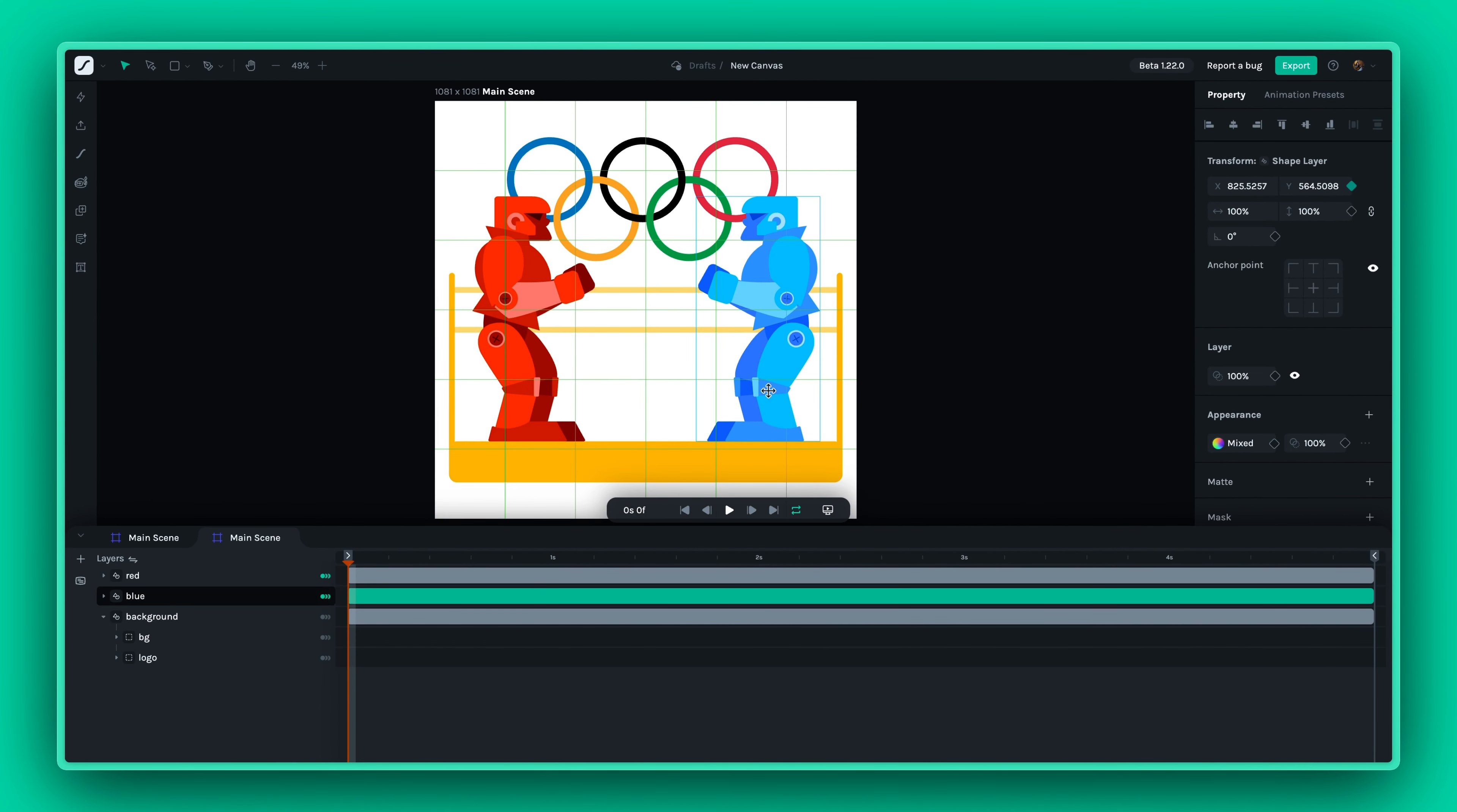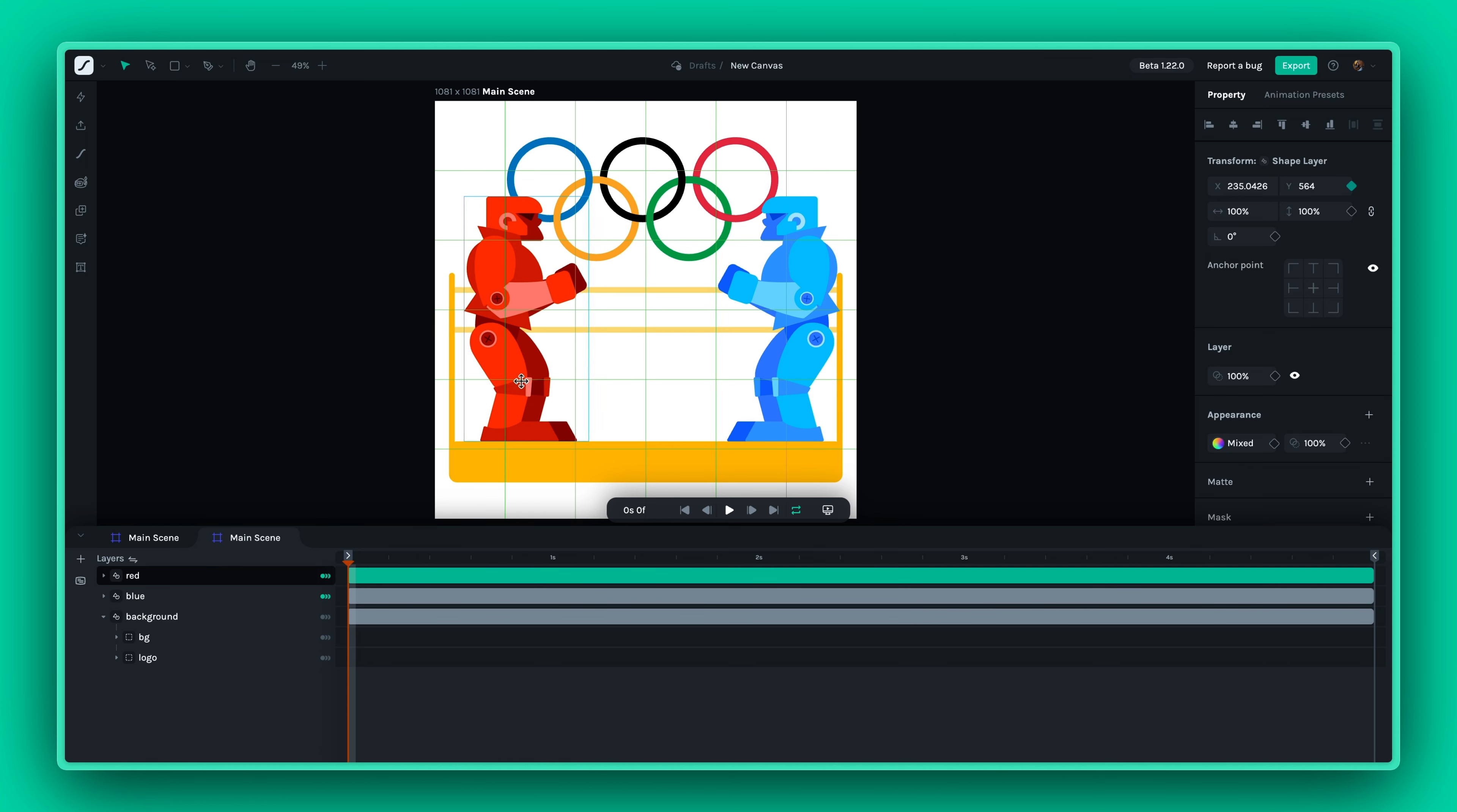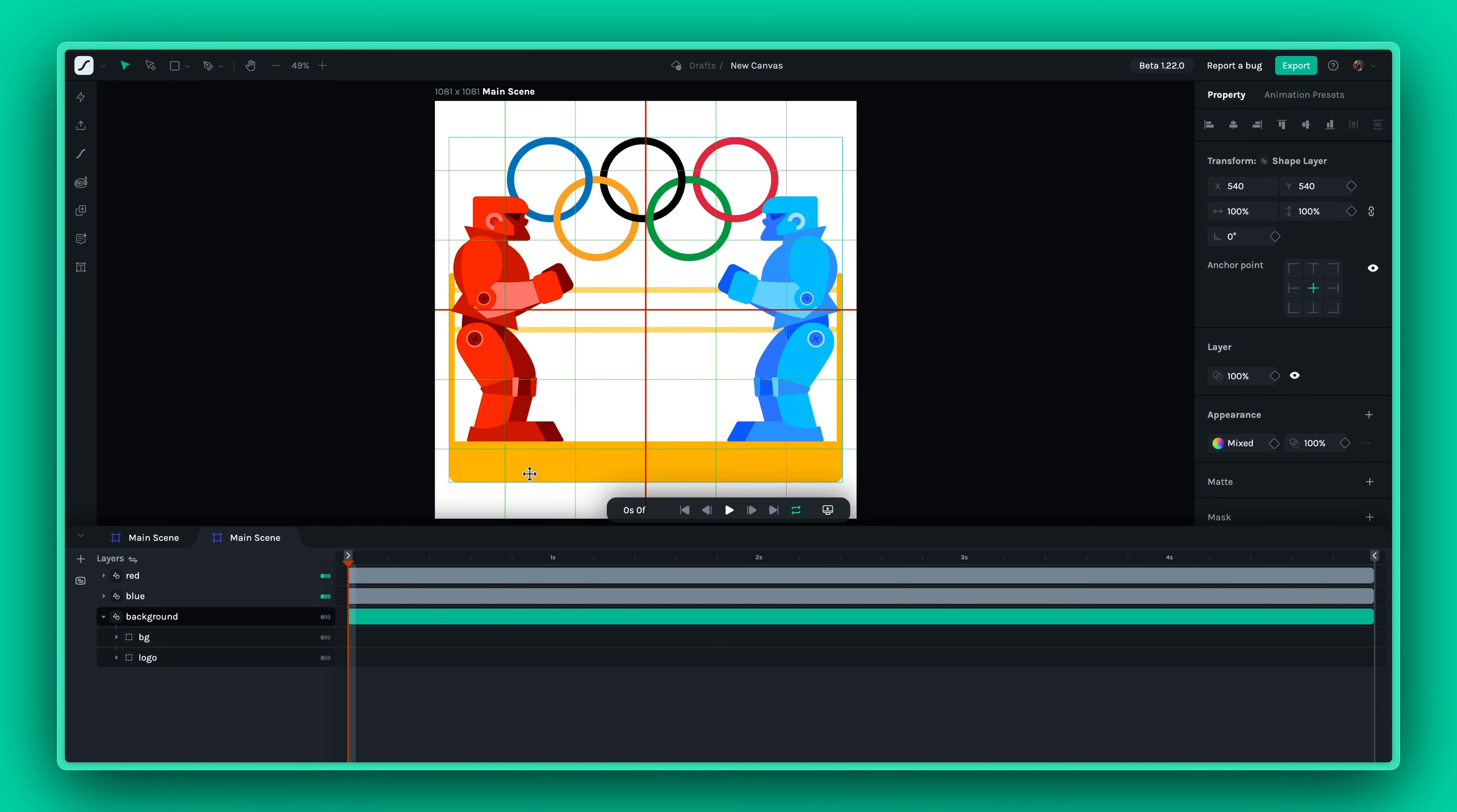By using rulers, grids, and guides together, you can assemble your scenes with greater precision and efficiency. Whether you're creating complex animations or simple designs, the new Canvas feature in Lottie Creator is here to streamline your process and boost your creativity.